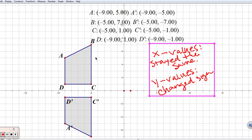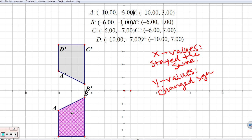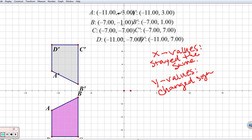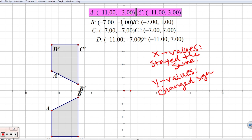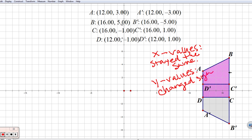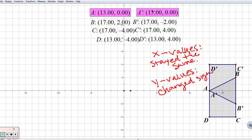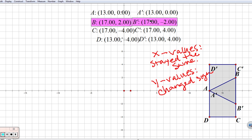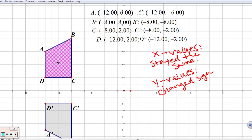The reason we say the Y values changed sign — rather than just 'positive to negative' — is look what happens if I move my pre-image down below. Point A went from negative 11 to negative 11 on X, but now the Y value went from negative 3 to positive 3. So I can't just say it went from positive to negative — this is exactly why we say they changed sign, because sometimes they go from negative to positive. My X values stayed the same and my Y values changed sign, no matter where the image is moved.